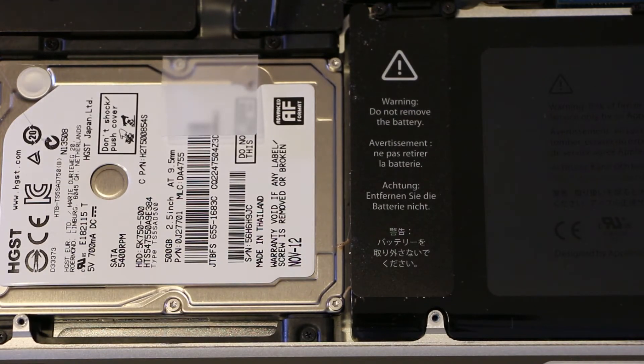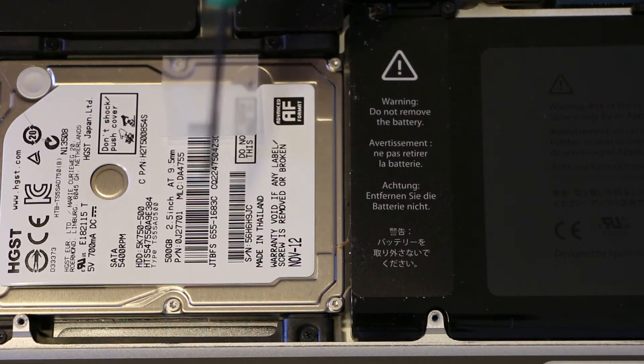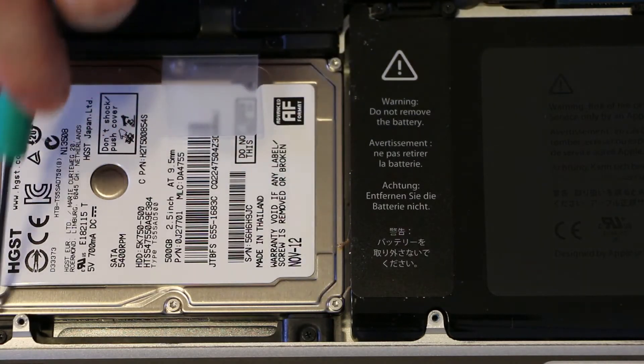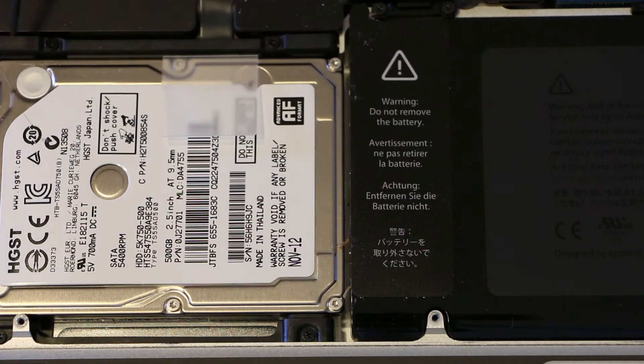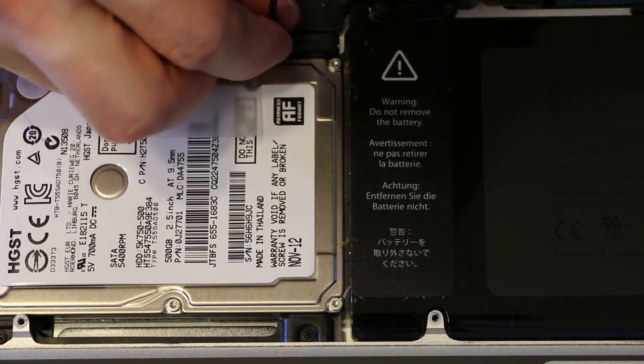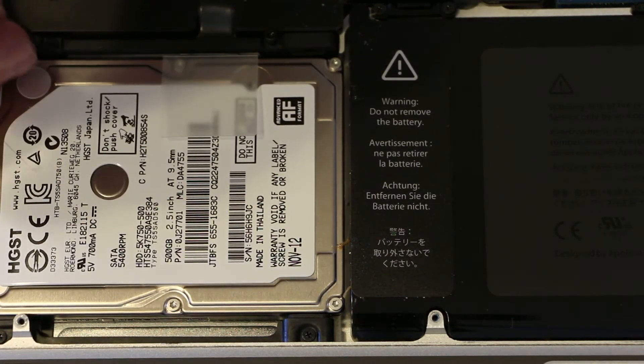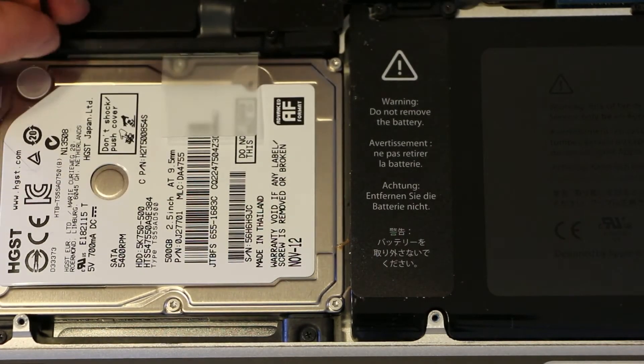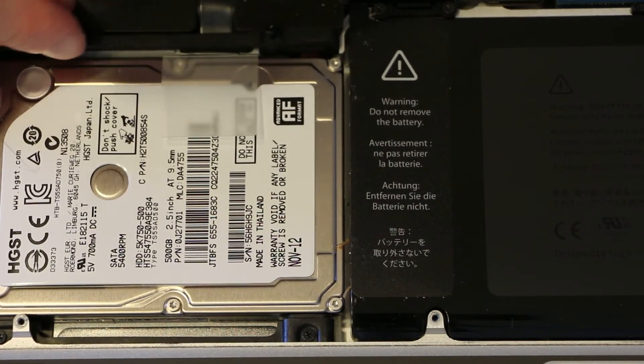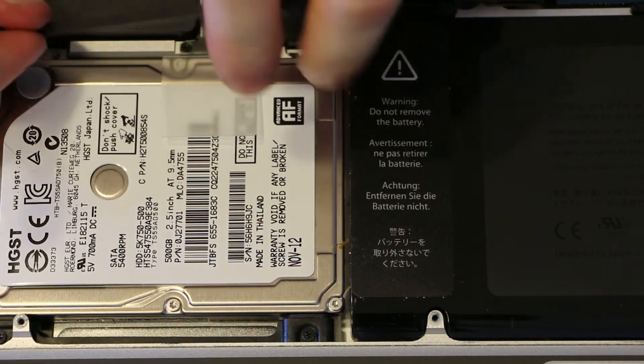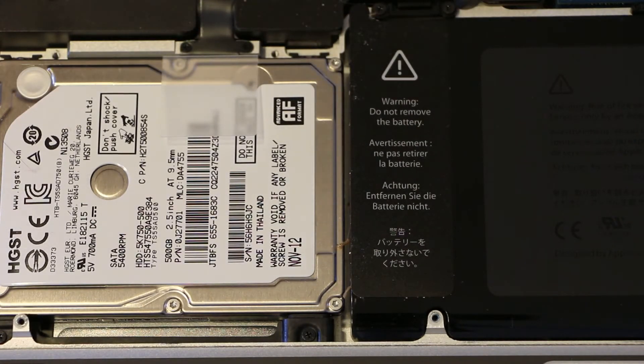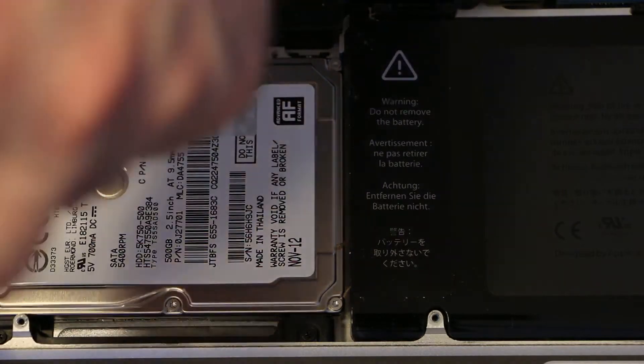But we need to remove these screws here, here, here, and here and they're color-coded black. They are captive, I believe. Or you don't have to loosen them all the way. No, it doesn't look like they are captive but you don't need to loosen them all the way.